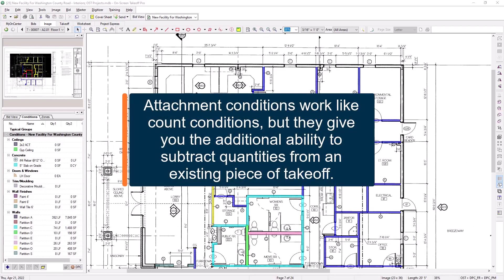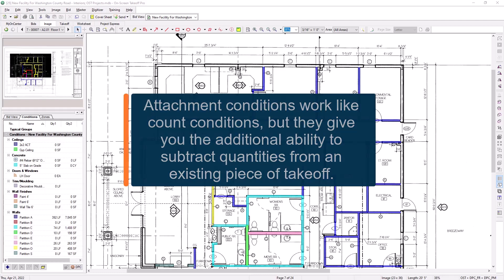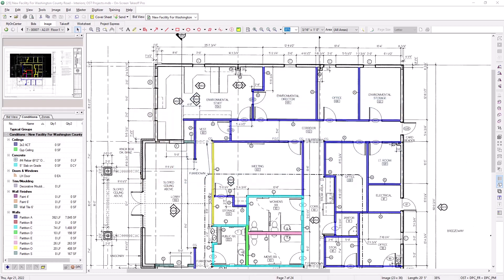For example, you might create a door attachment that deducts the square footage of the door from a wall while counting the door, or a light fixture attachment that deducts the square footage of the fixture from a ceiling while counting the fixture.